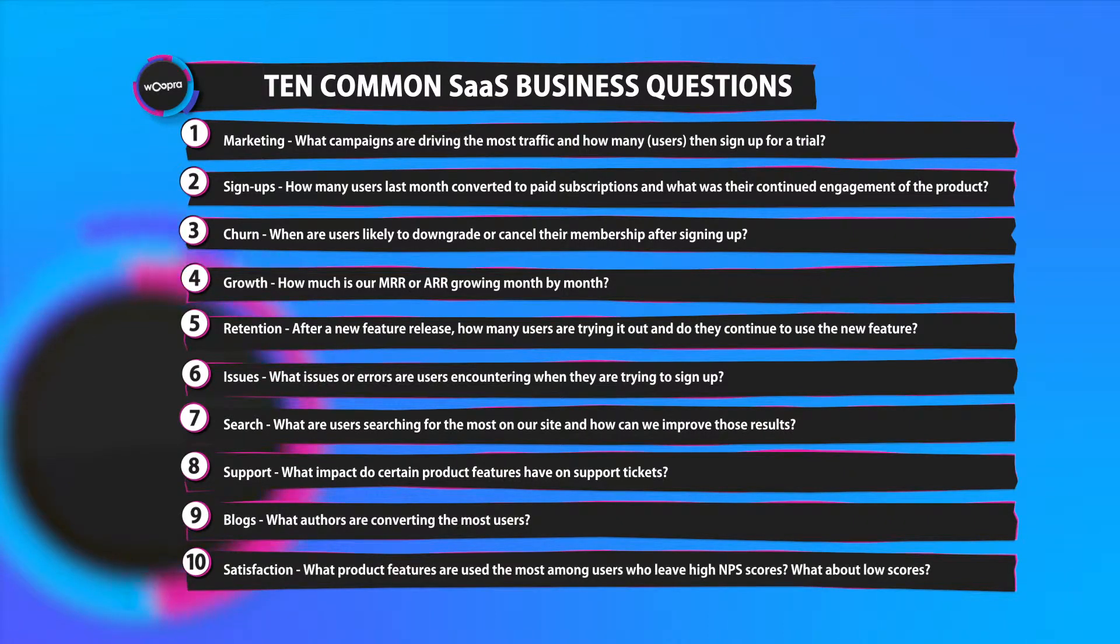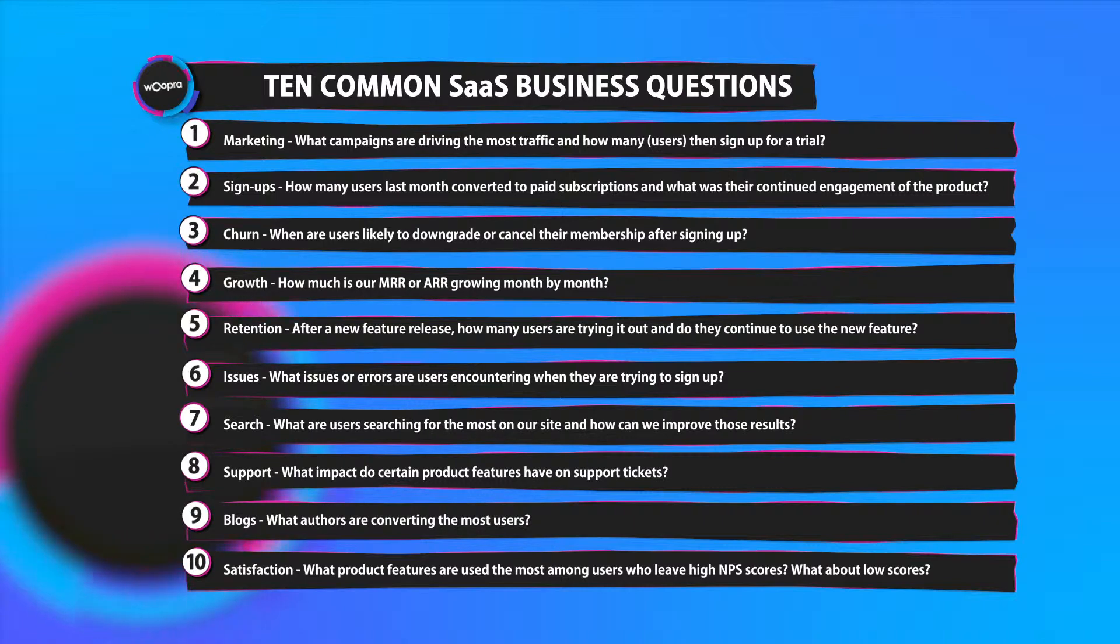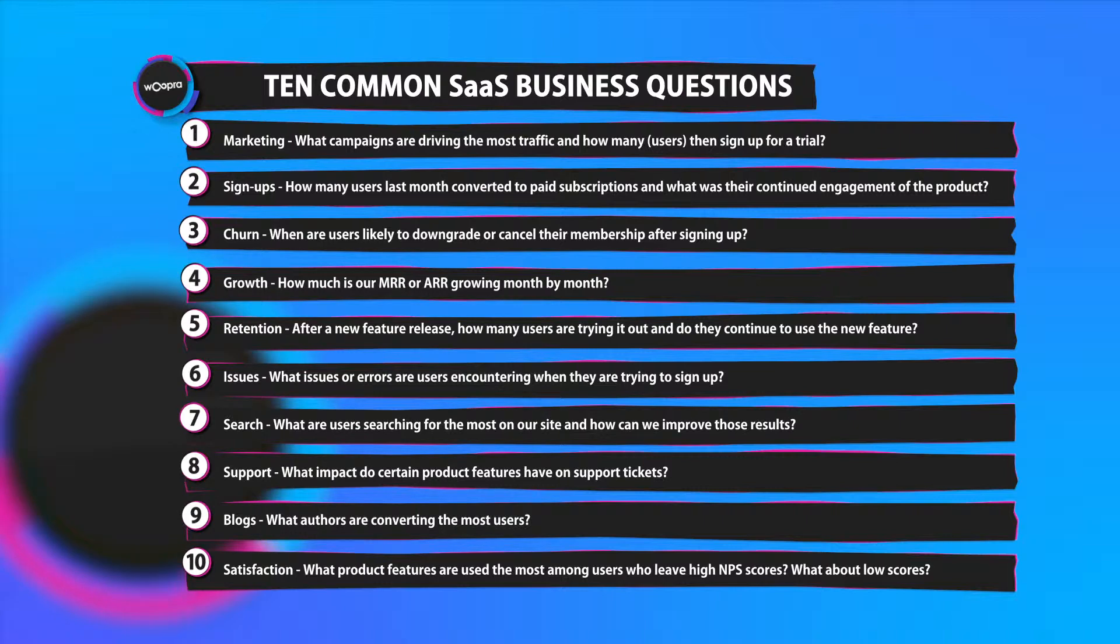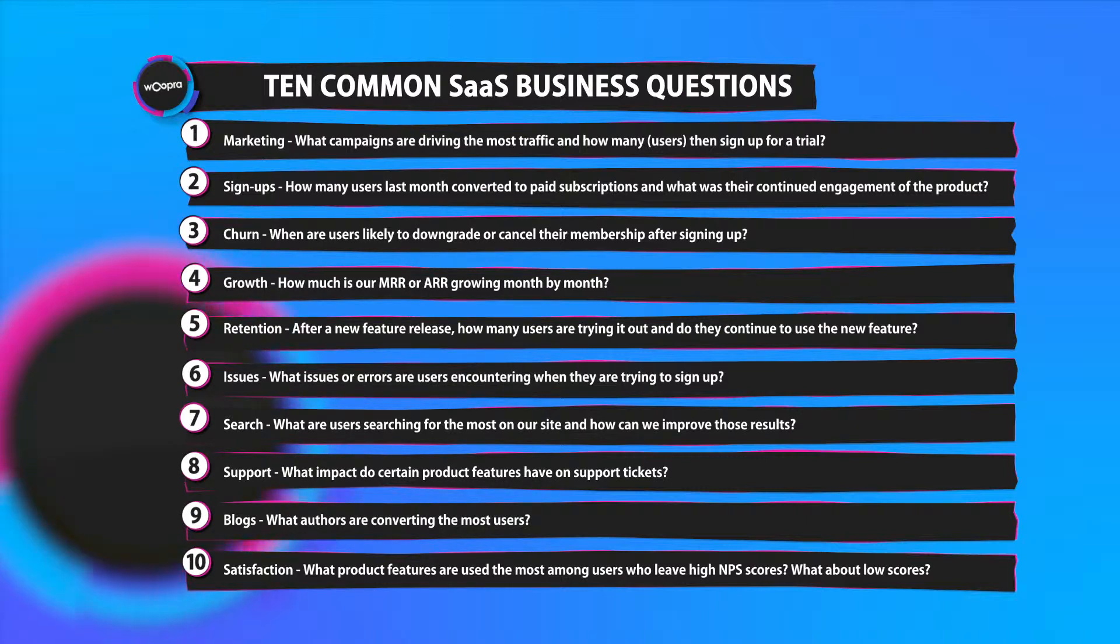Number ten, satisfaction. If you use NPS scoring, you would likely want to know what product features are used the most among users who leave high NPS scores and what about low NPS scores?